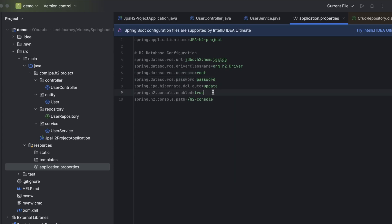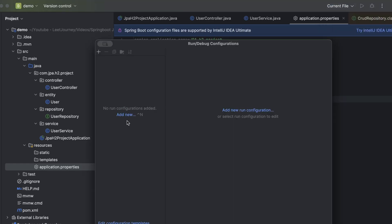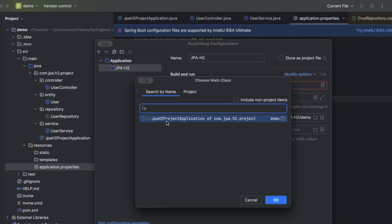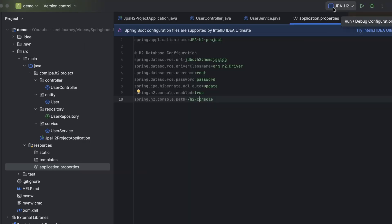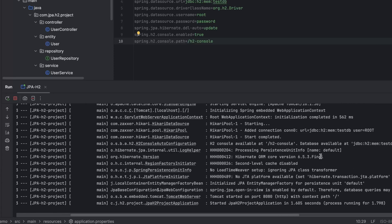I'll use 'root' for username and 'password' for the password. Let's enable the H2 console as well, and add the property so we can see data added in the H2 UI. Once done, we're almost ready to run the application. Go to the top, click 'Current File', then 'Edit Configurations', and add a new Application configuration. Give it a name like 'jpa-h2', select the main class that was auto-created by Spring Initializer, leave the rest as default, click Apply and OK. Now click the Run button.